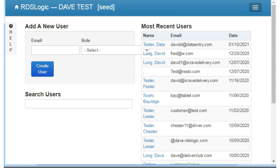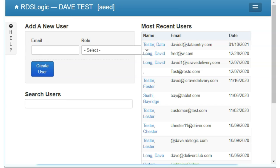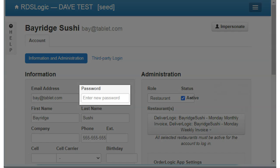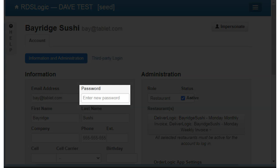Since I already have a user programmed, I will use that, but it will take us to the next page in the creation process. On this page, you will first enter a name, usually the restaurant name as a first and last name.